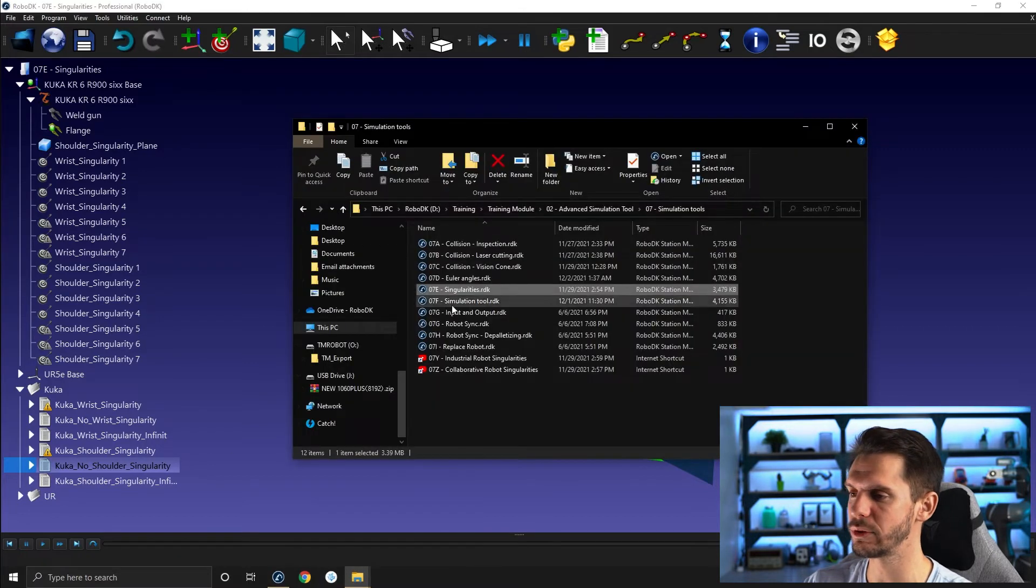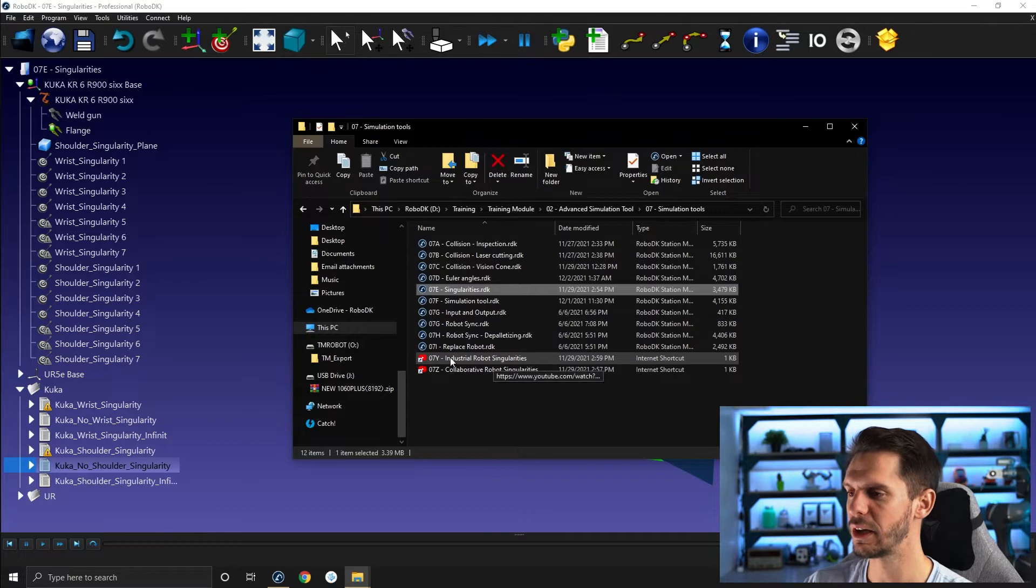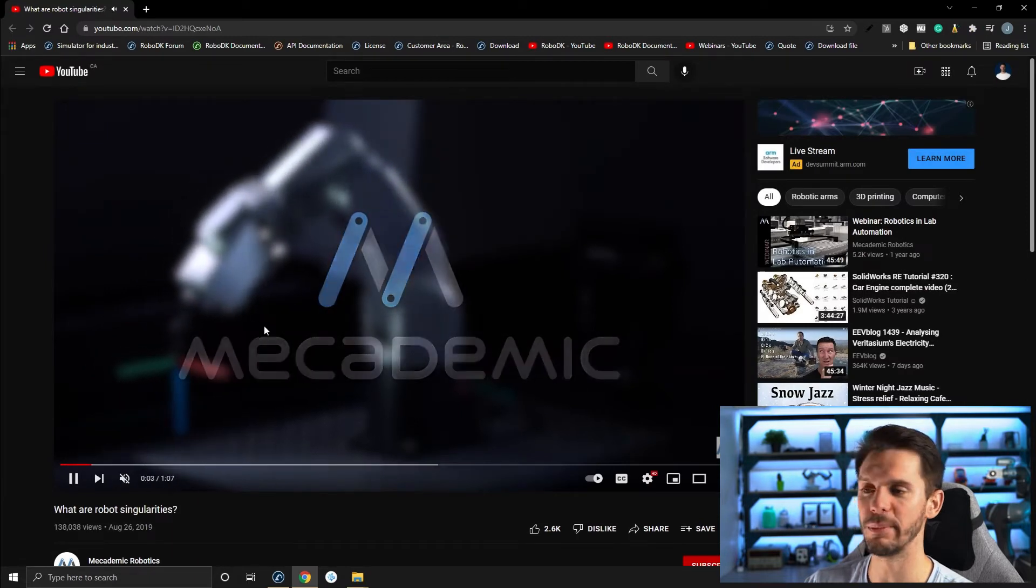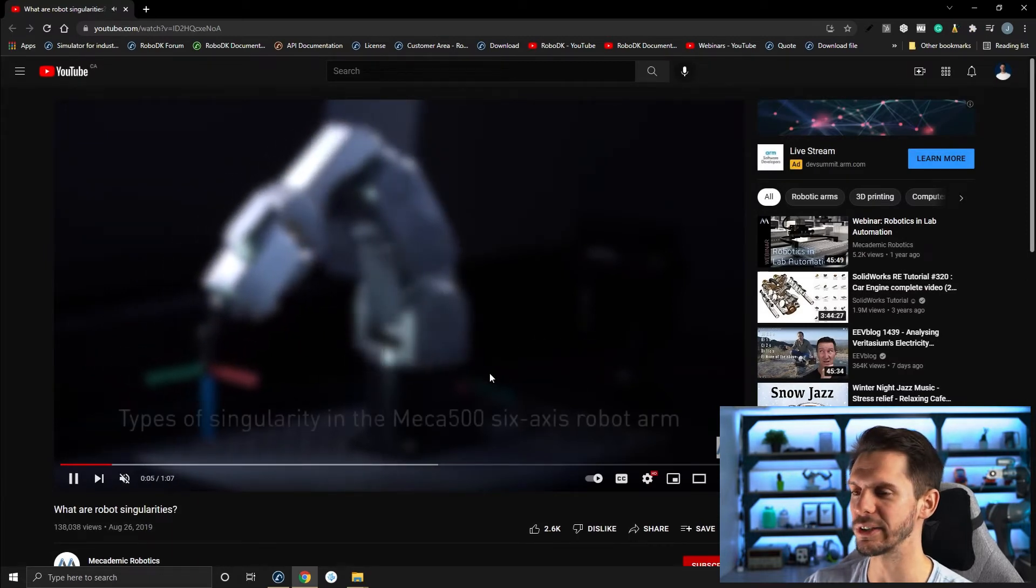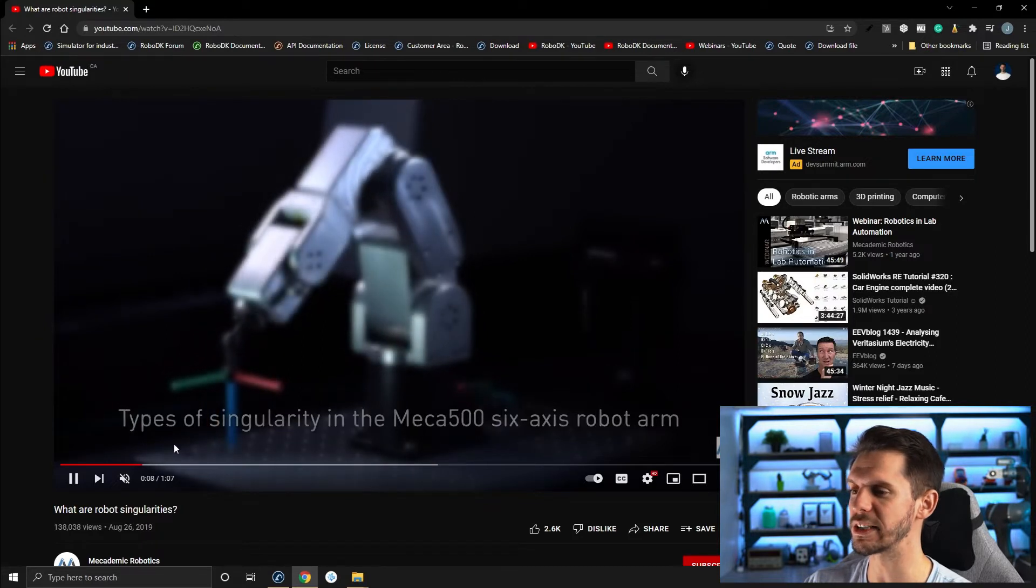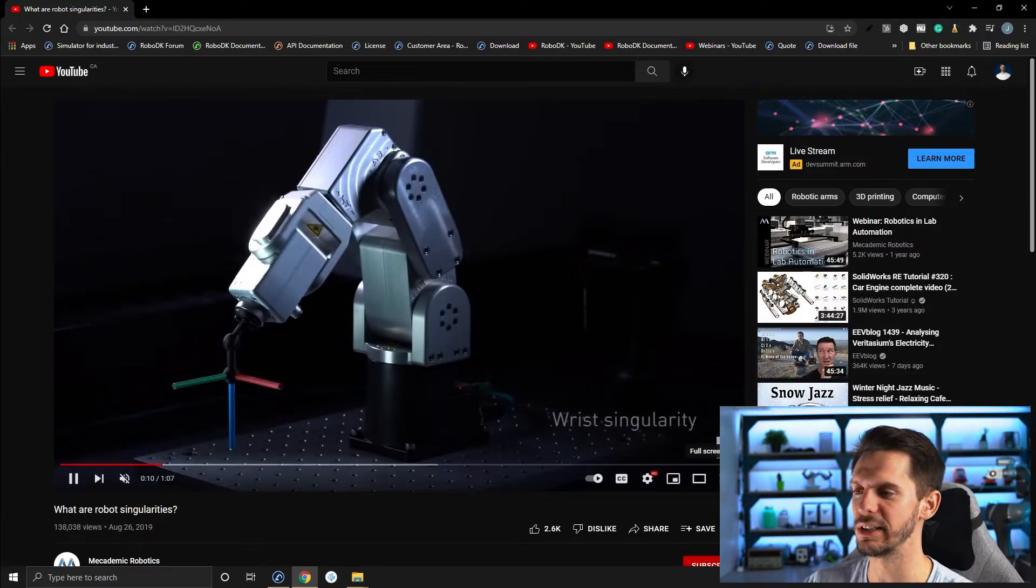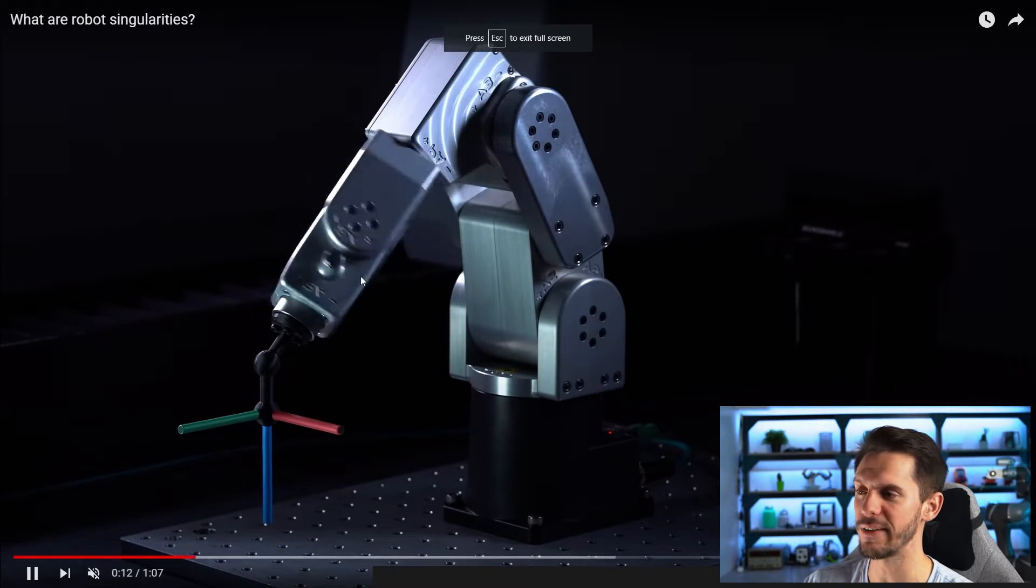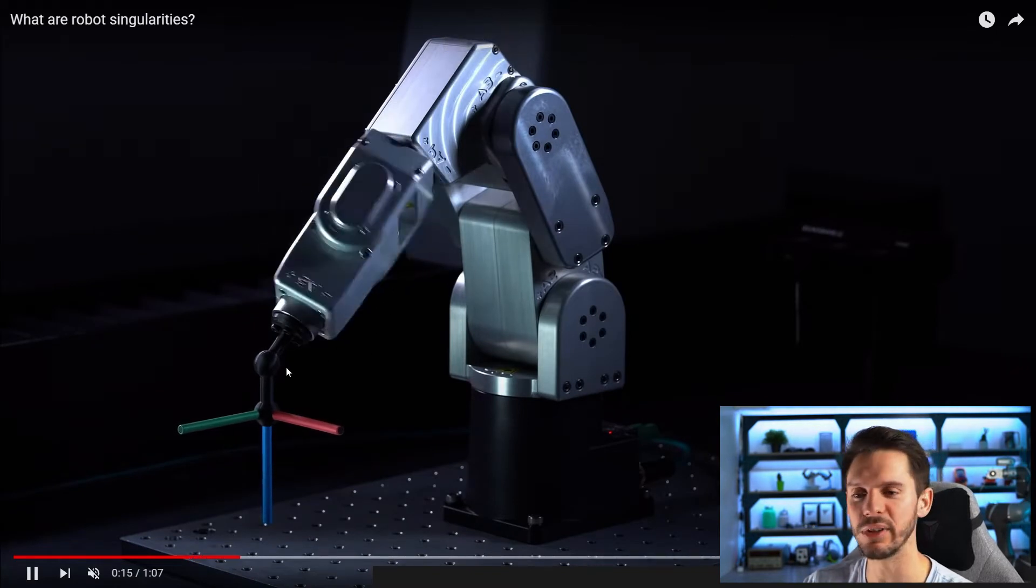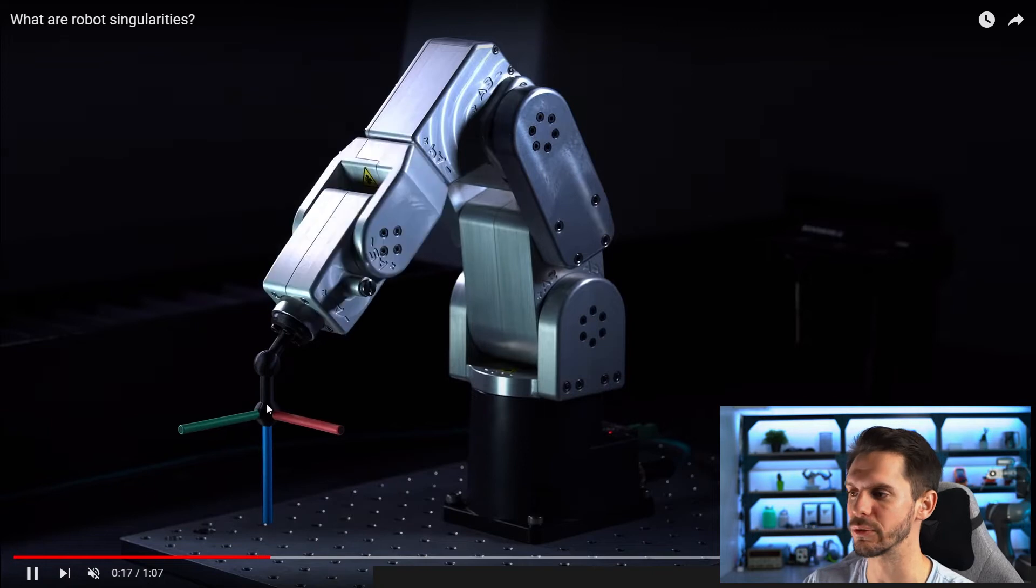Here, if you open the folders, you will see that I have a YouTube link here. In this case, it's 07Y industrial robot singularities, and this will bring a video of Macademic, one of our partners here, where they explain or they showcase singularities in very easy way. So here we have the wrist singularity, exactly what I showed you. So we have an infinite amount of solution for one given pose.